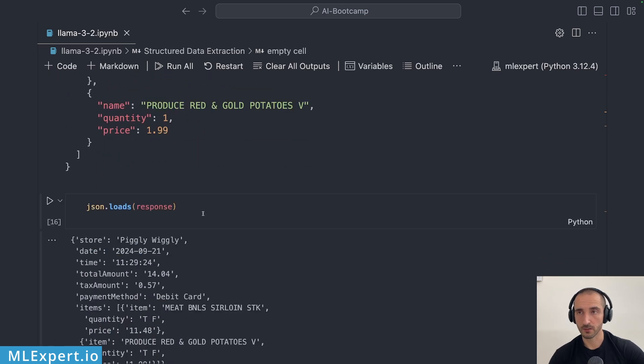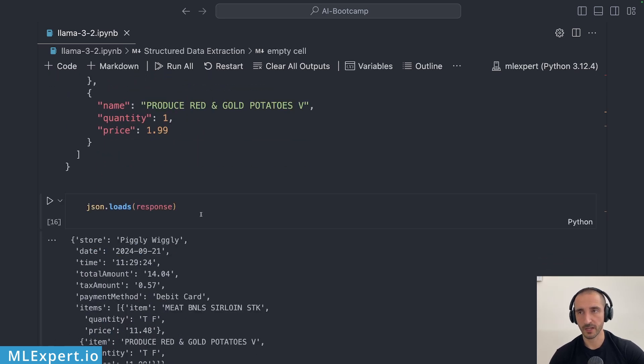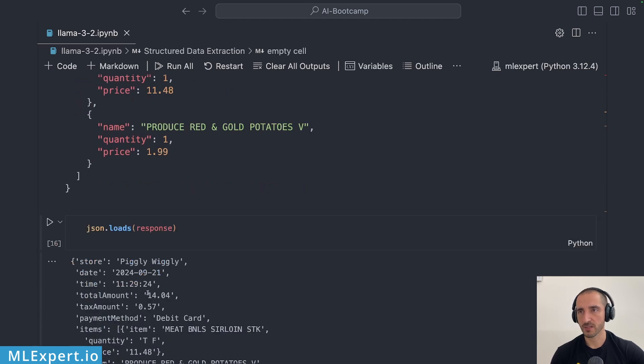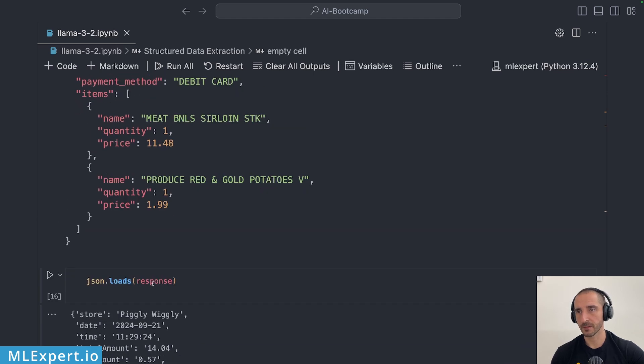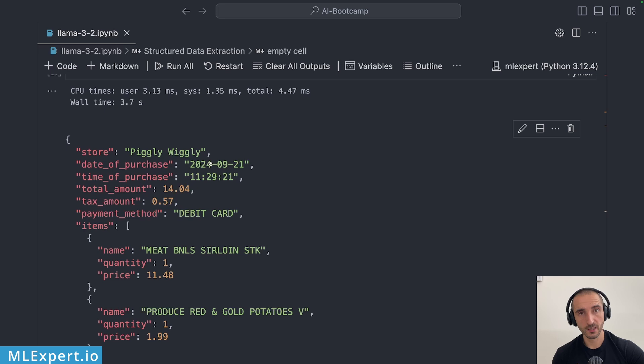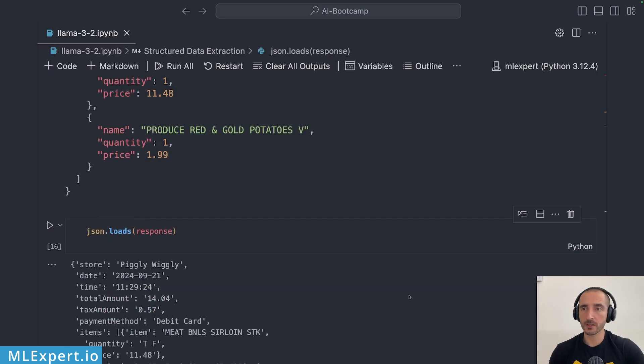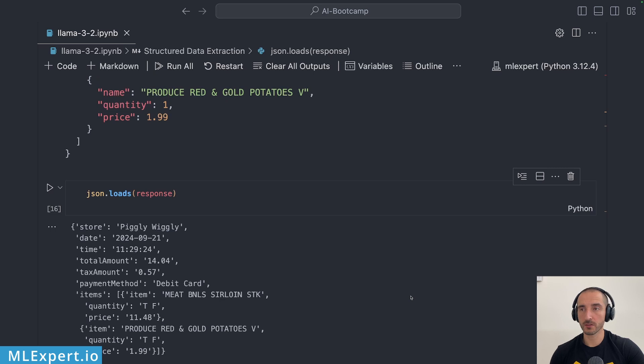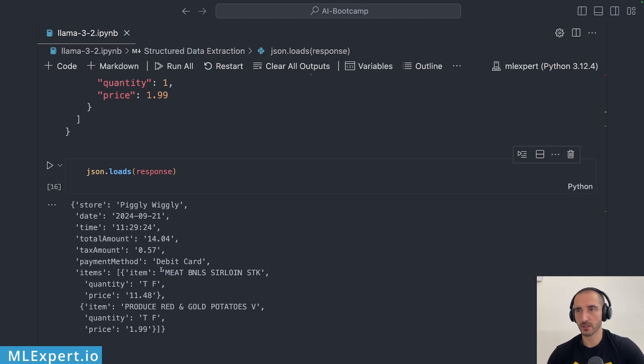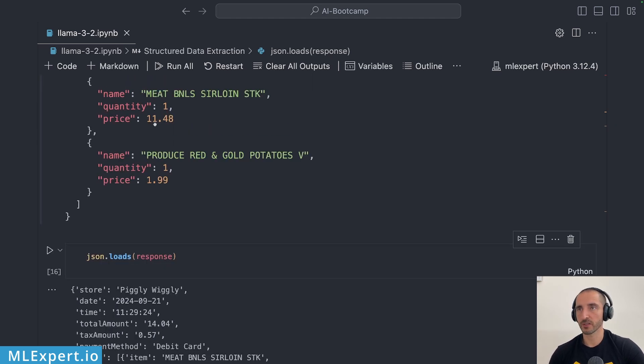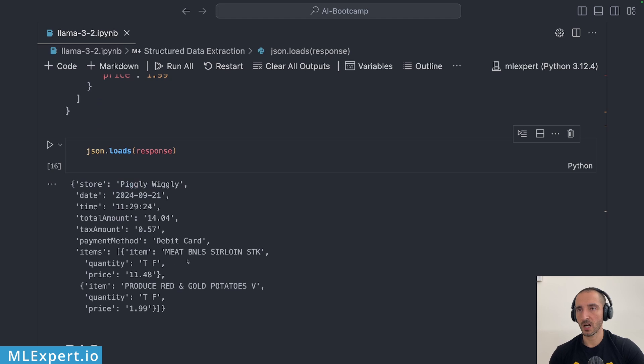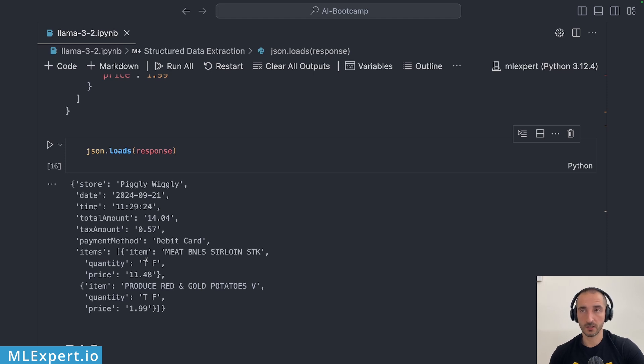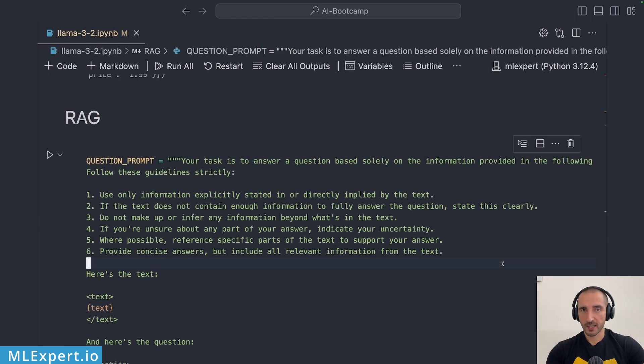The response from the model appears to be quite good actually compared to what I've expected. You can see that the total amount and the tax amount is correct, the date and the time are actually correct and formatted properly according to the prompt. But the thing that the model didn't correctly extract was the quantity. You can see that we have this TF for quantity which of course is incorrect but the price for the items appears to be correct along with their descriptions or their names. It appears to be working quite good actually at least on this example.